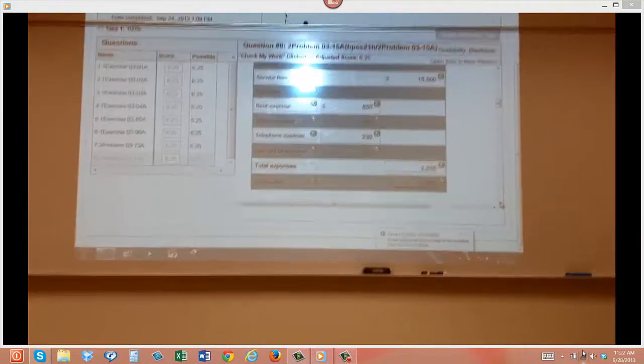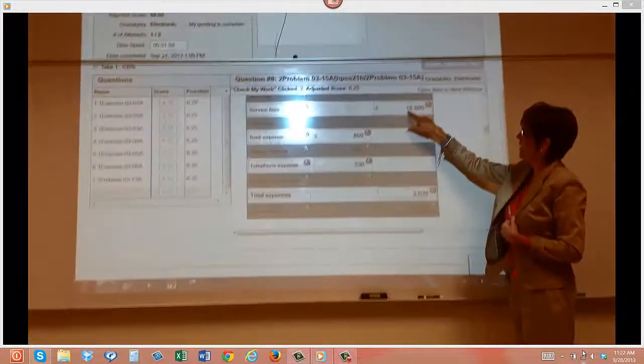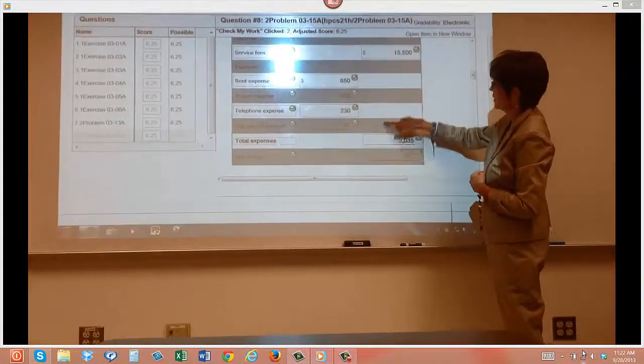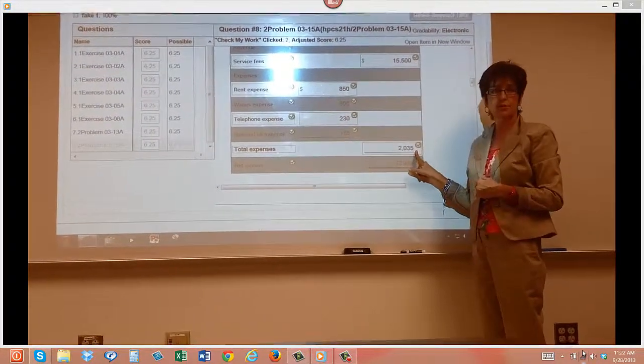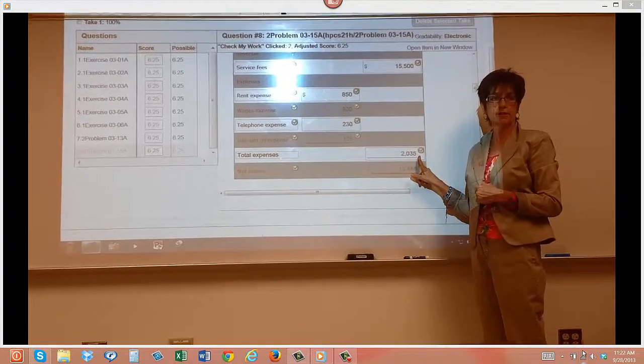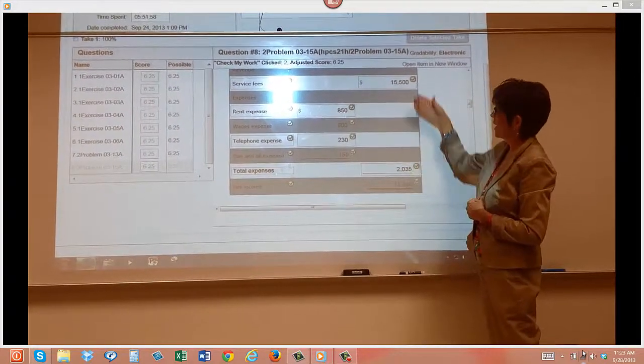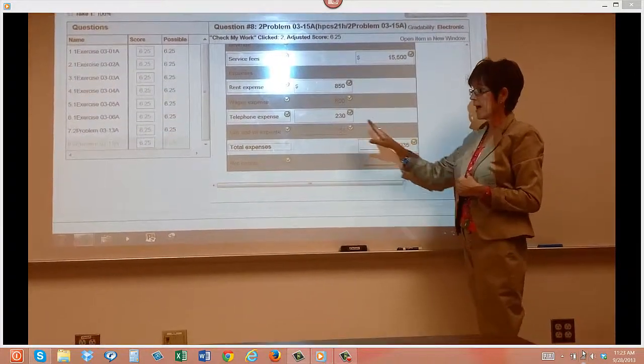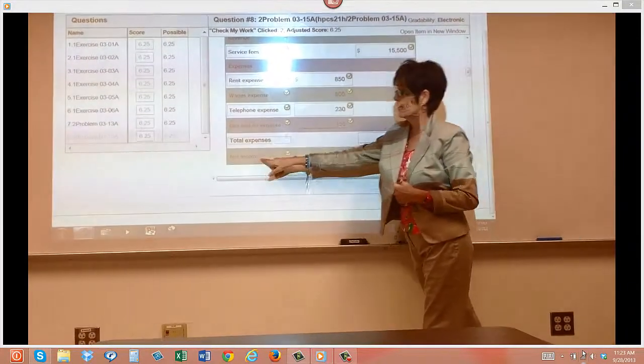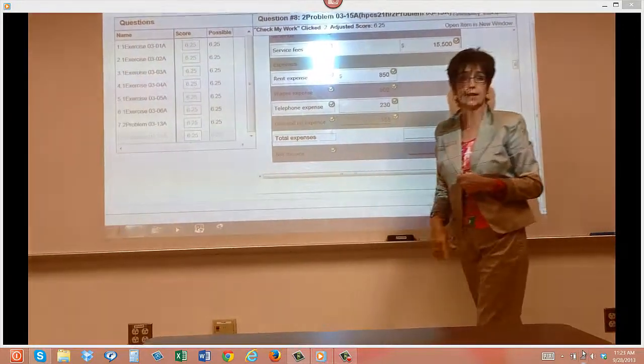You'll see that I made $15,500 and I spent $2,035. Is that correct? Yes. So I made more than I spent. Thankfully. And I know you can't see that in green, but it's a net income.